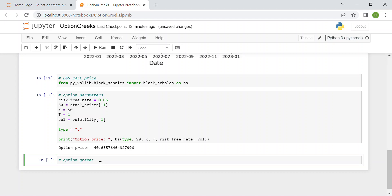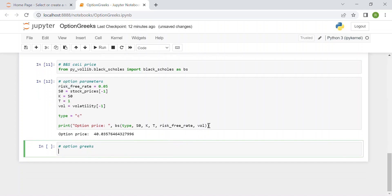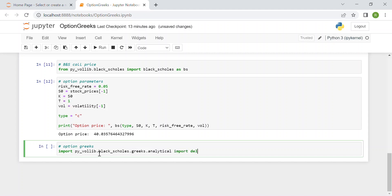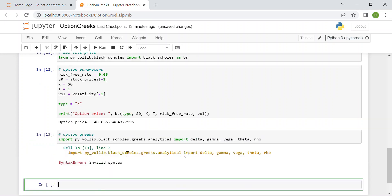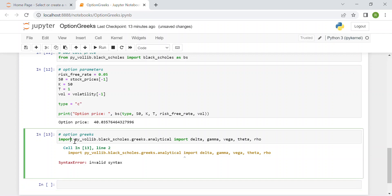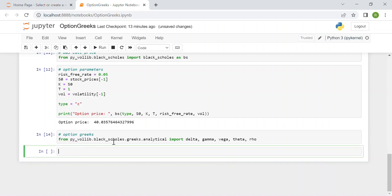Now we arrive at the main part of the video: the option Greeks under the Black-Scholes model. We import from py_vollib.black_scholes.greeks.analytical — since we want the analytical formulas — the necessary Greeks: delta, gamma, vega, theta, and rho.